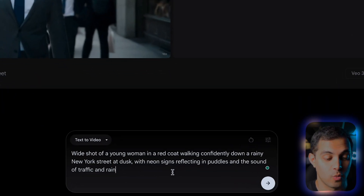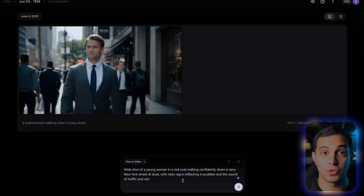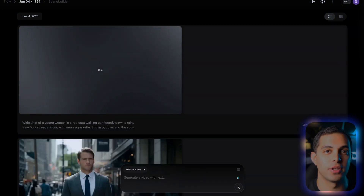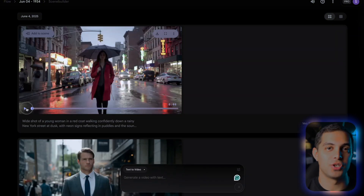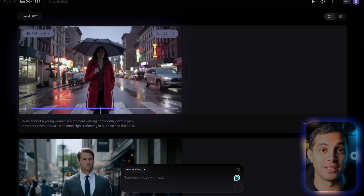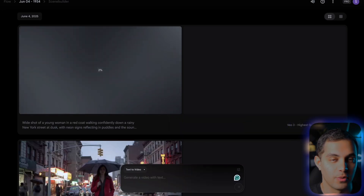Let me try being more descriptive and see if that makes a difference. This time I'm going to try: a wide shot of a young woman in a red coat walking confidently down a rainy New York street at dusk, with neon signs reflecting in puddles and the sound of traffic and rain. I'm adding specific details like the red coat for visual interest, the rain for atmosphere, and specifically mentioning the sound I want. But I totally messed up here — I didn't double check if it was on VO3 and generated with the VO2 model, which doesn't even have sound. Learn from my mistake and always double check which model you're using.